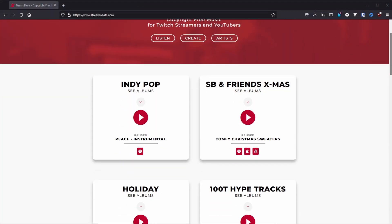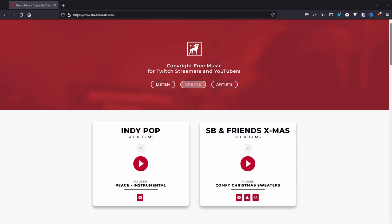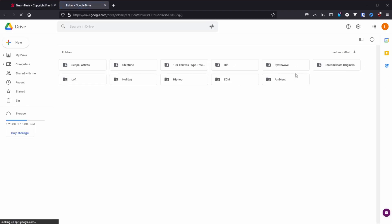The first source that I would recommend is a wonderful thing called Stream Beats by Harris Heller. Harris is a fellow content creator — I'll link his channel in the description below — who saw the problems that content creators and streamers were facing with copyrighted music, and dealt with it in the most alpha way possible. So he went and hired artists from different sources and had music created to just then simply give it out for free for anyone to use.